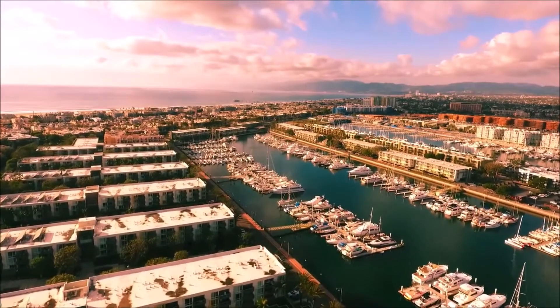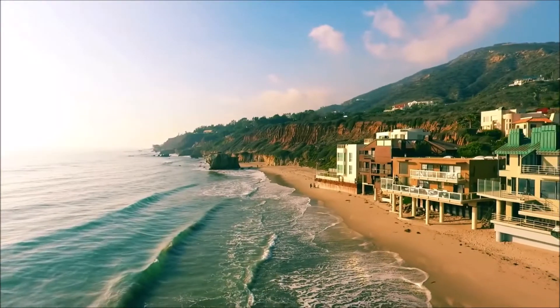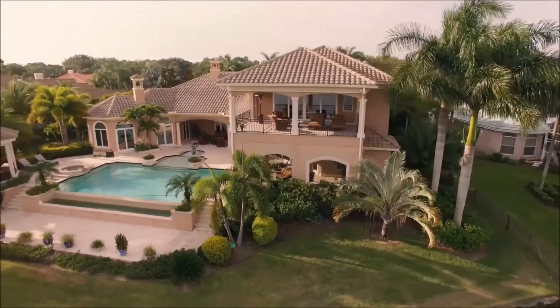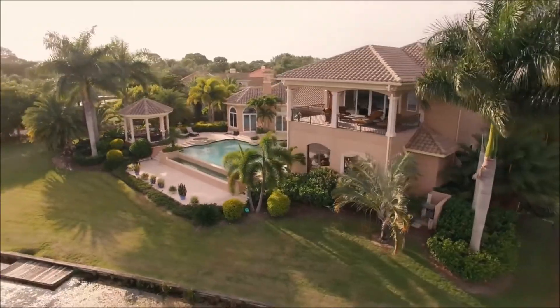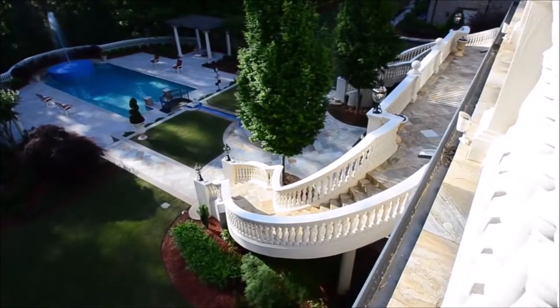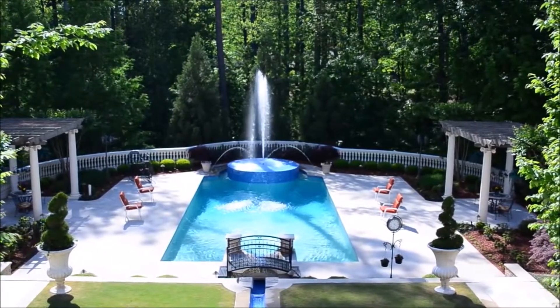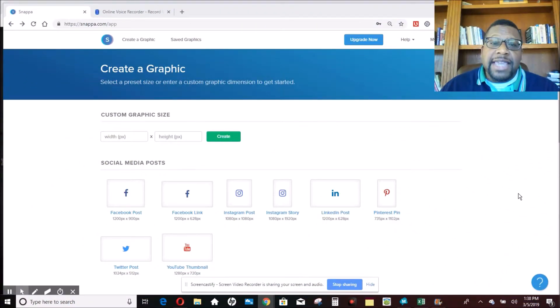Alright guys, this is Al. Today I'm going to be showing you how to make permanent digital bandit signs that bring in clients 24 hours a day, 7 days a week. If you want to know how to expand your real estate investing business — or basically any business — using bandit signs, this is the video for you. Let's get into it.